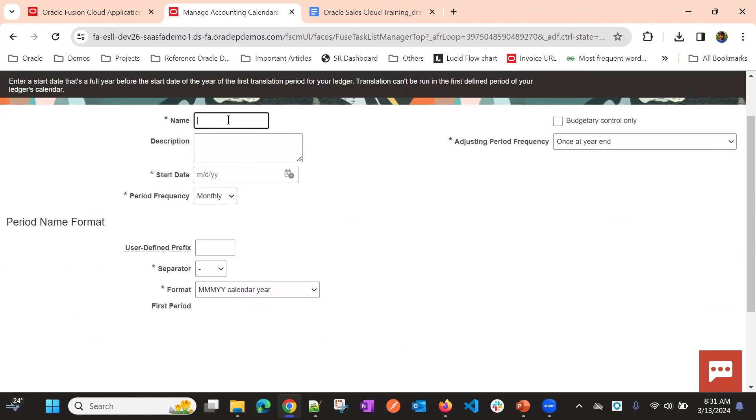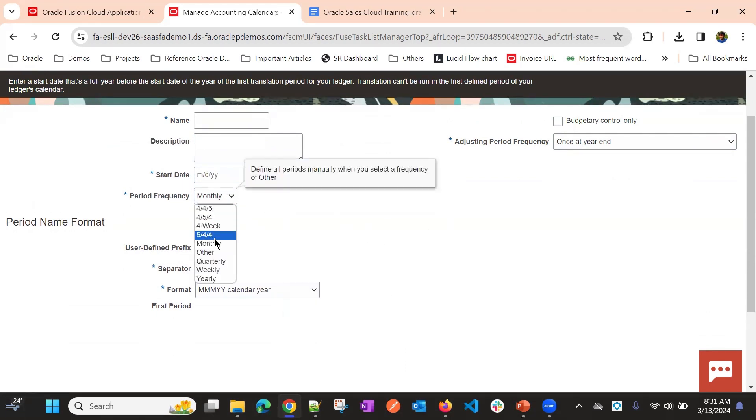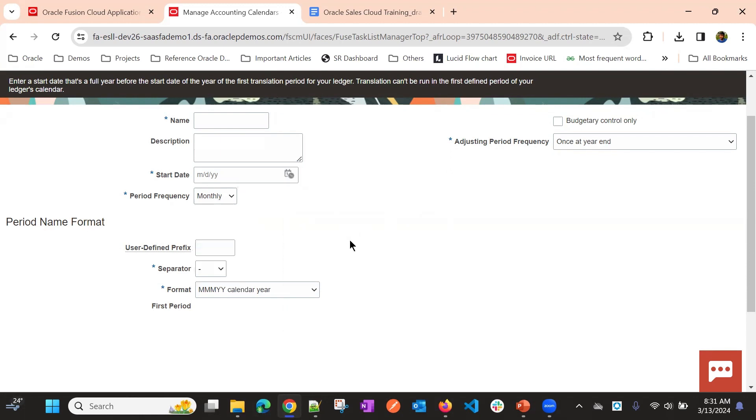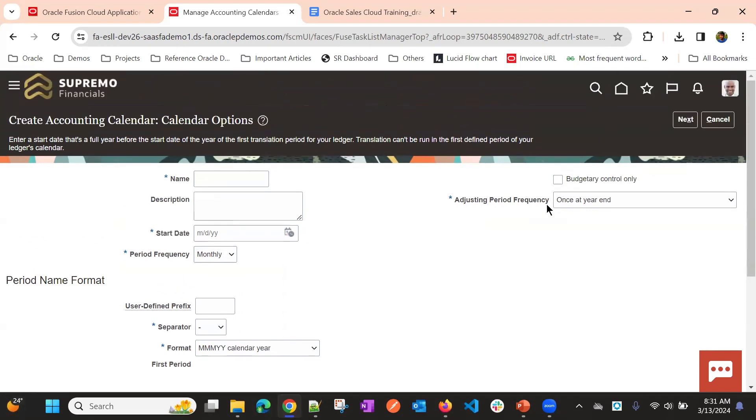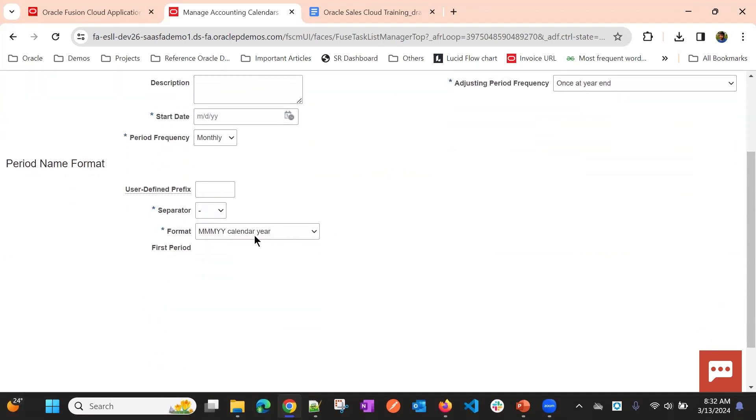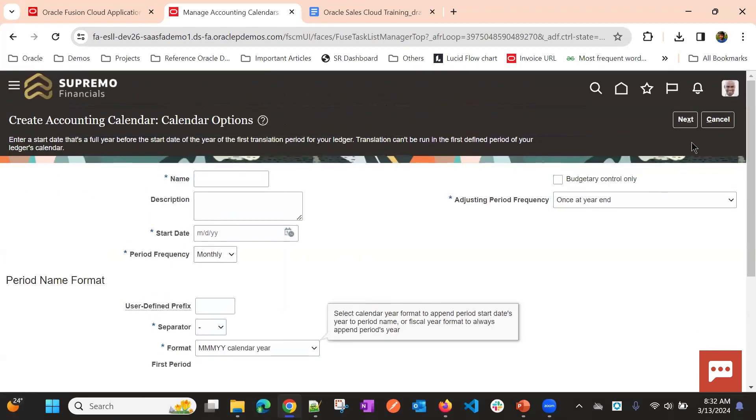This is the accounting calendar creation page. Here you will provide the accounting calendar name, the start date and period frequency, whether it's monthly, quarterly, or weekly, yearly. And then, separator, name separator. Suppose, I'll show existing, any existing calendar.